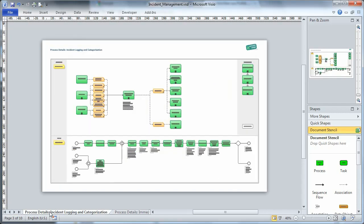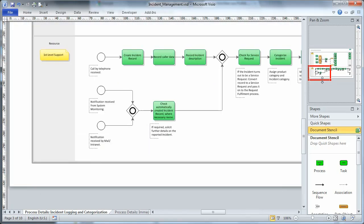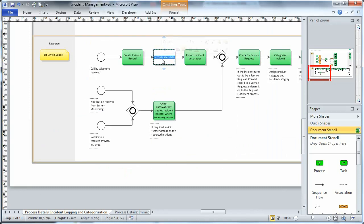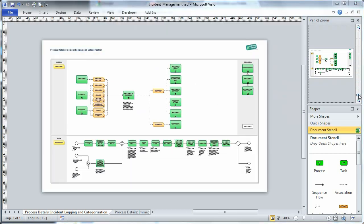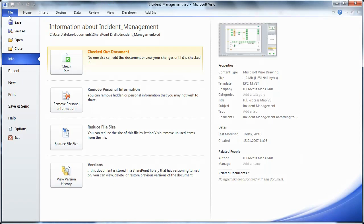I don't want to make you wait for too long, so for the purposes of this demonstration, I'll just do a simple change to an activity's description. When we're ready, we check the file in again and store it back to the SharePoint site.